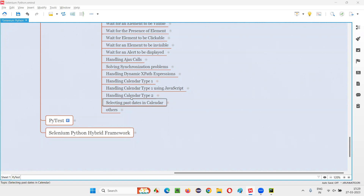What do I mean by past dates? For example, today when I am recording this session, it is March 27, 2023. Already the dates which are before this 27 — that is 26th March, 25th March, or February 2023, January 2023, or November 2022, etc. — are the past dates.